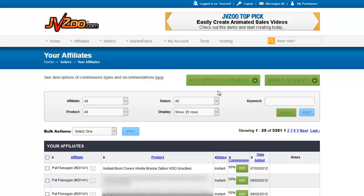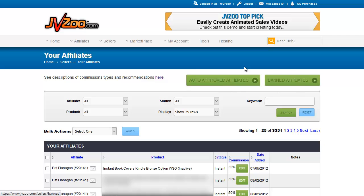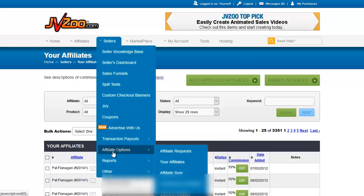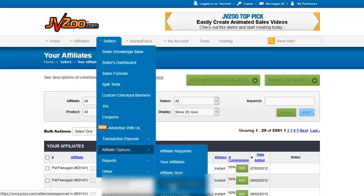You can also click the green Auto-Approved Affiliates list or the Banned Affiliates list, which are two separate sections also accessible from Affiliate Options. Since they're on this page, let's go straight to those — we'll cover Affiliate Sync afterward.